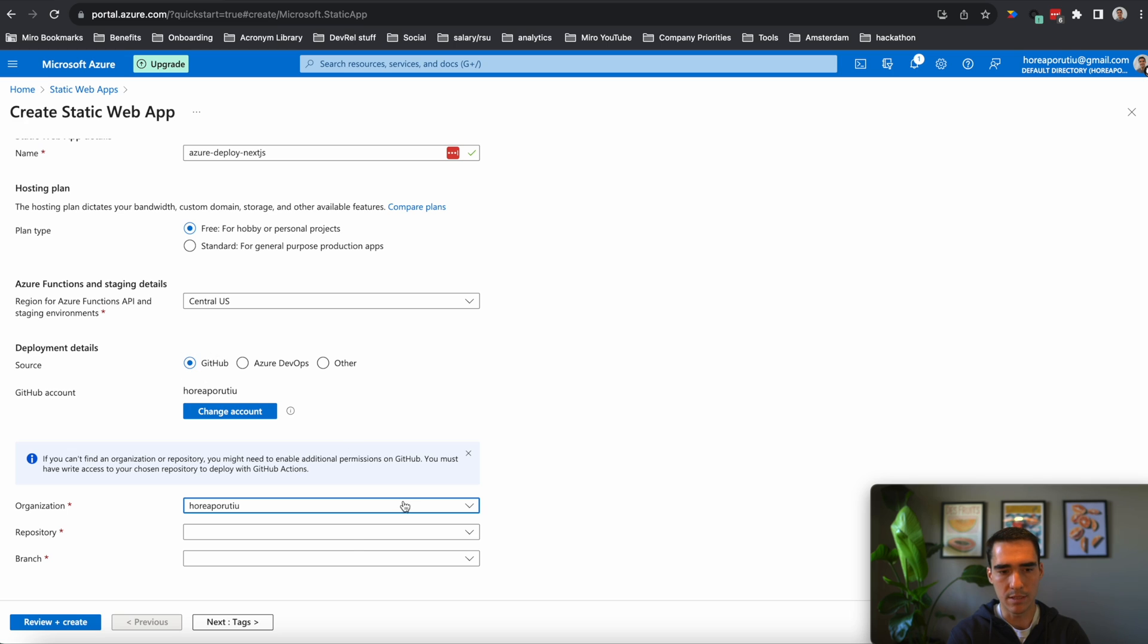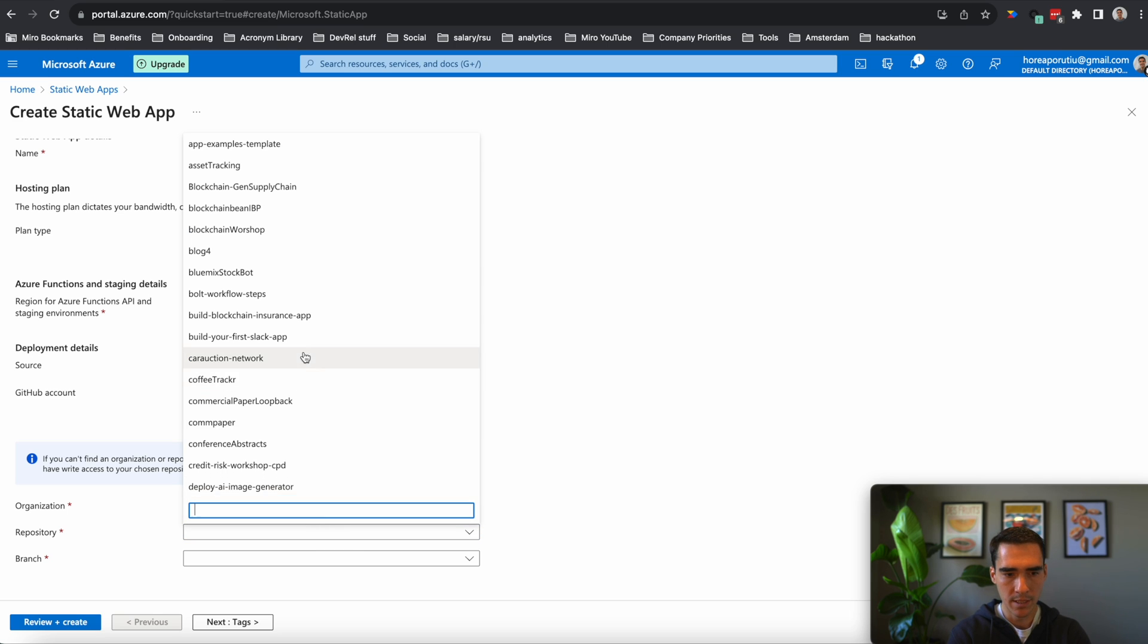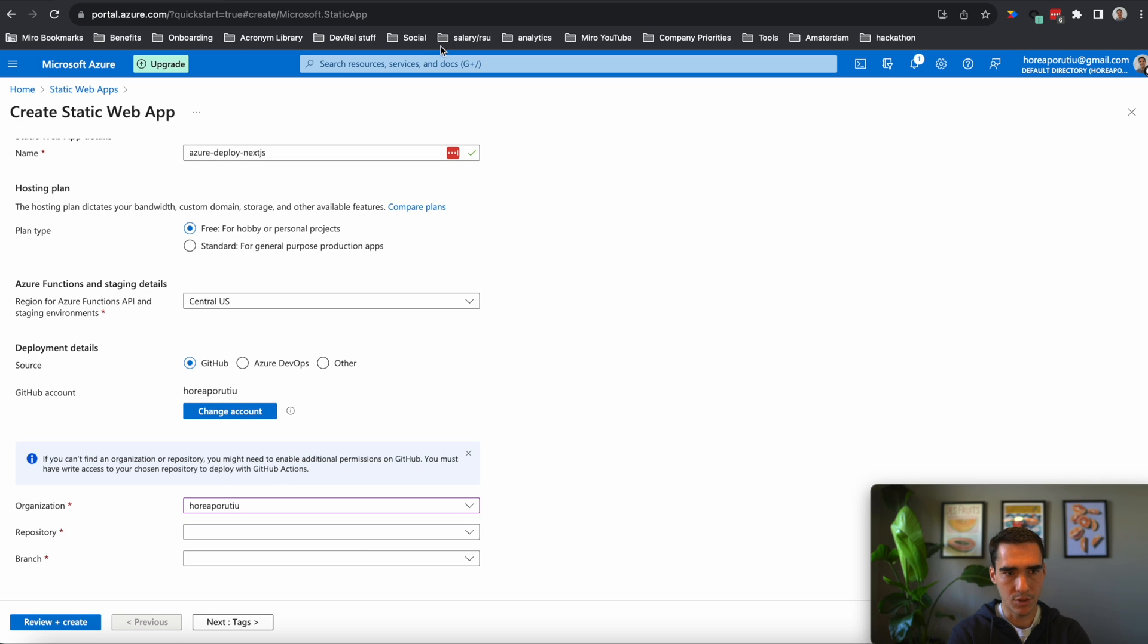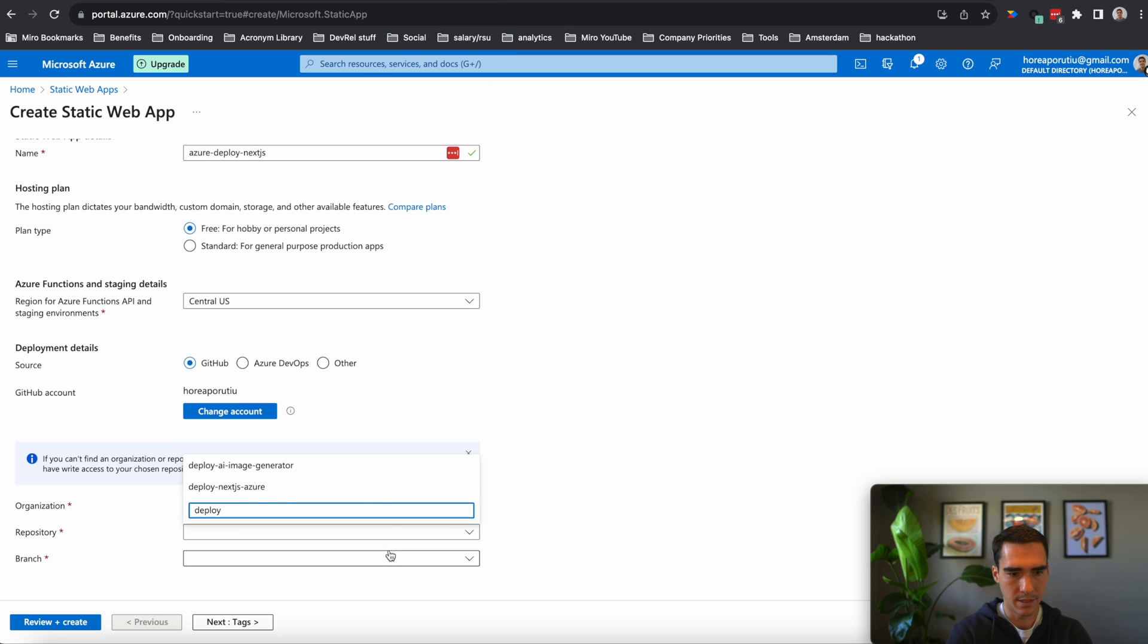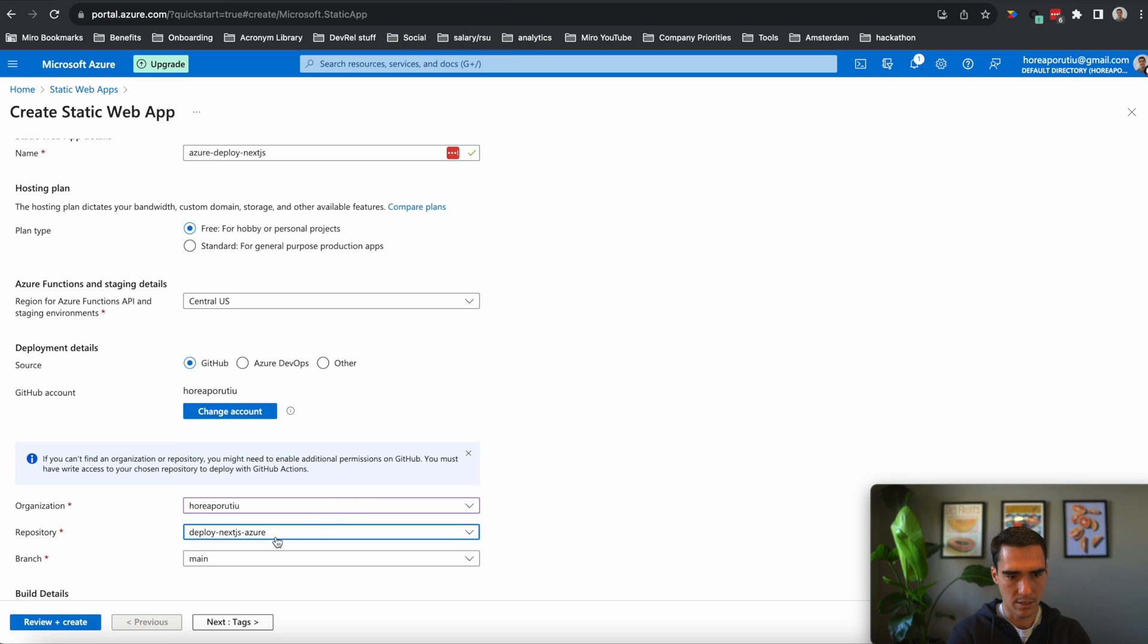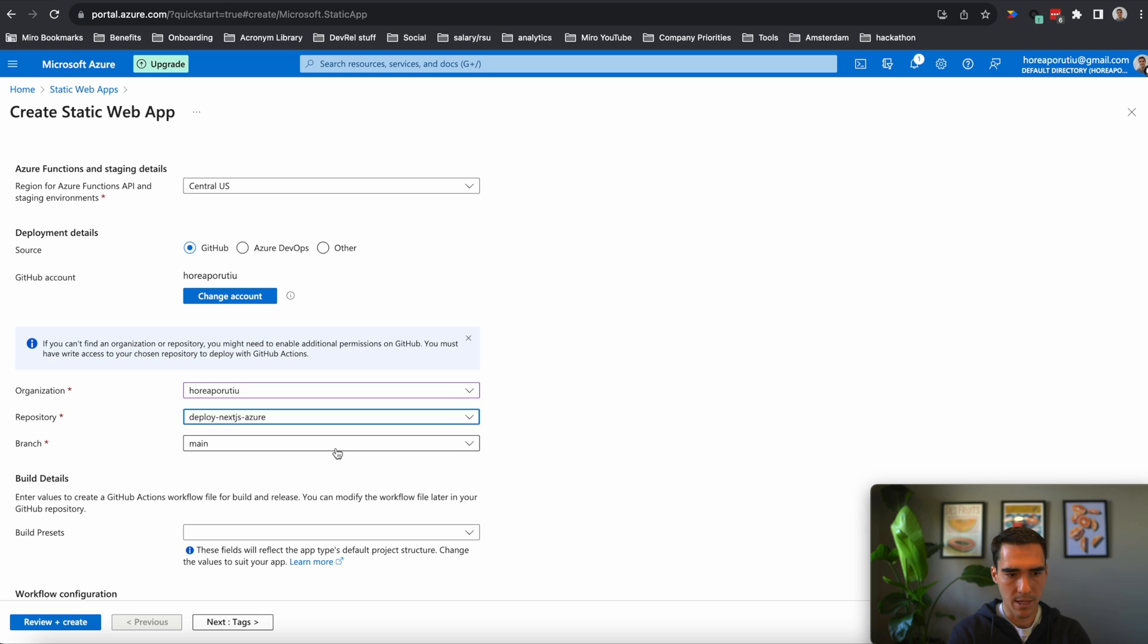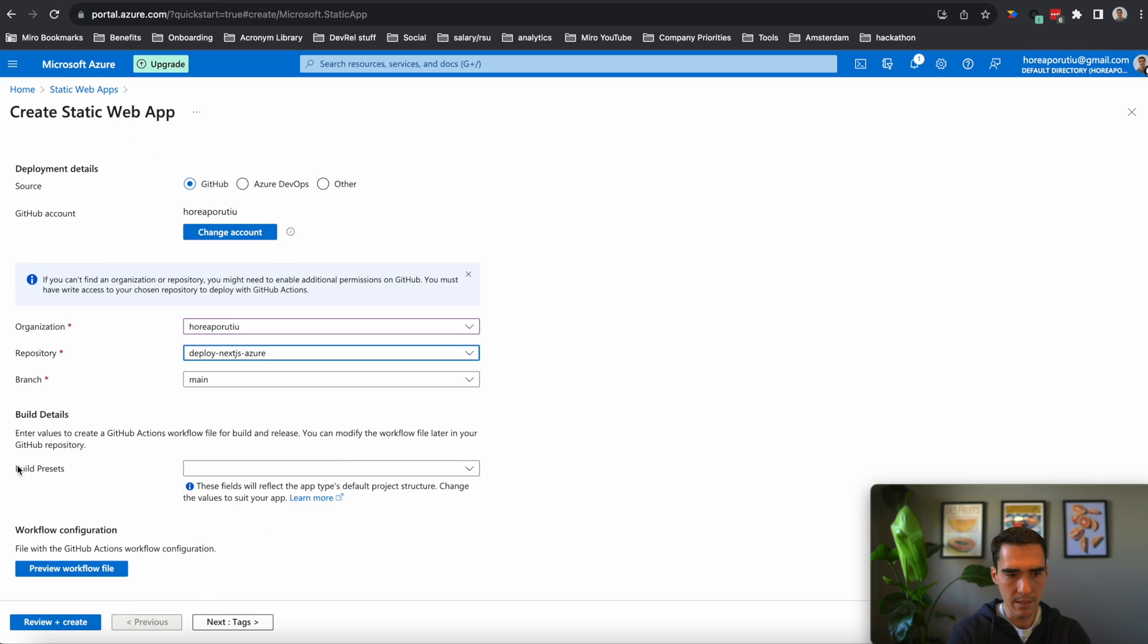Now we're just going to choose the repository, and it's going to be deploy Next.js Azure. So deploy Next.js Azure main branch, which is fine.